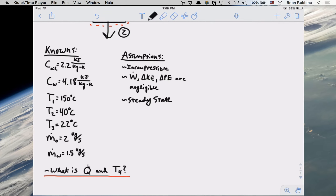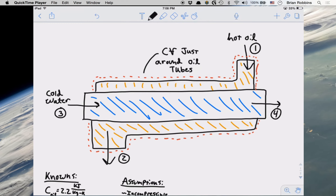So what are we looking for? The question is: what is Q-dot — the heat transfer rate going from the hot oil to the cold water — and what is the outlet temperature of the cold water, T4? This really comes into play as to how we select our control volumes for this problem, especially for finding Q-dot. Now let's say we were to select our control volume to be the entire system, so that would include both the hot oil pipe and the cold water pipe. Since the control volume is now surrounding everything, we actually have no heat moving across our control volume boundary, and therefore if we were to apply the first law of thermodynamics, we would not be allowed to include our Q-dot term.